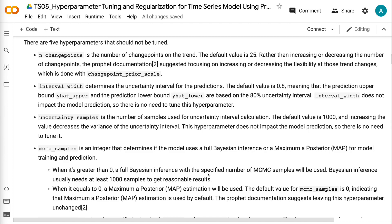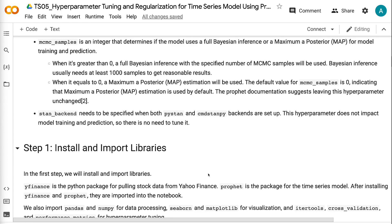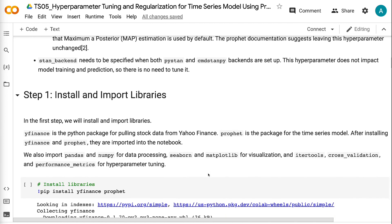Uncertainty Samples is the number of samples used for uncertainty interval calculation, with a default of 1000. Increasing the value decreases the variance of the uncertainty interval, but this hyperparameter does not impact model prediction, so there is no need to tune it. MCMC Samples is an integer that determines if the model uses full Bayesian inference or maximum a posteriori for training. When greater than zero, full Bayesian inference is used; when zero, MAP estimation is used. The default is zero, and Prophet documentation suggests leaving this unchanged. Stan Backend does not impact model training and prediction, so no tuning is needed.